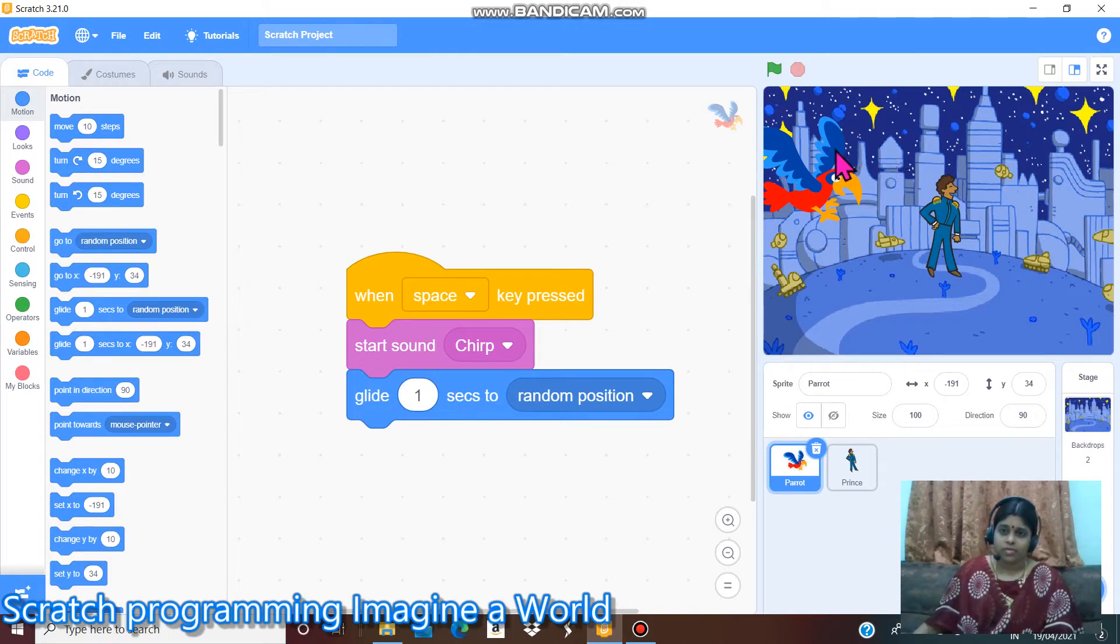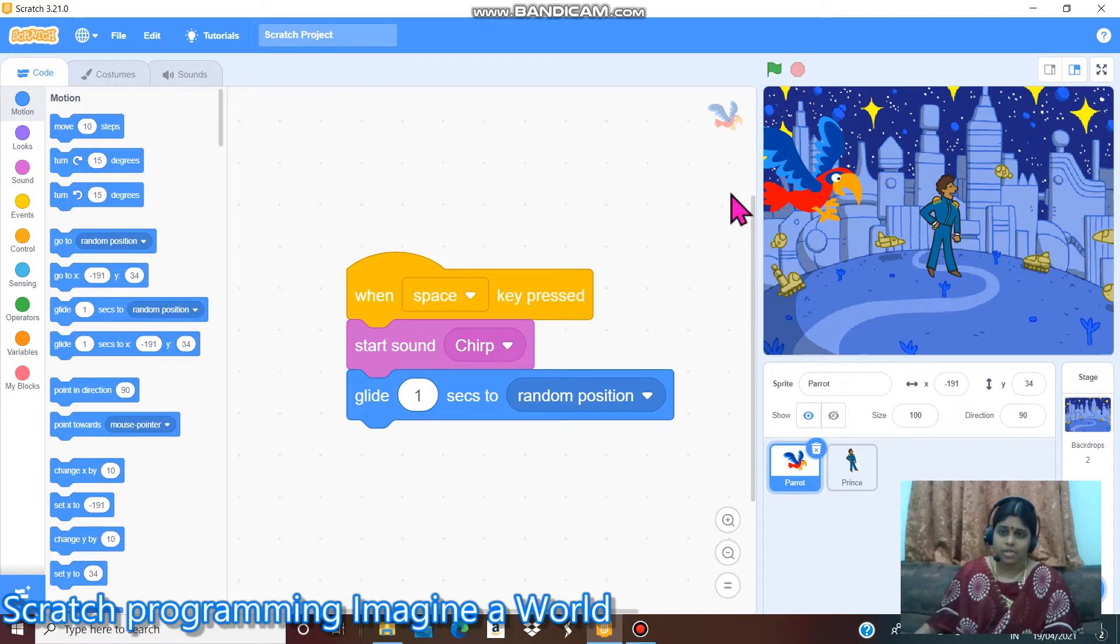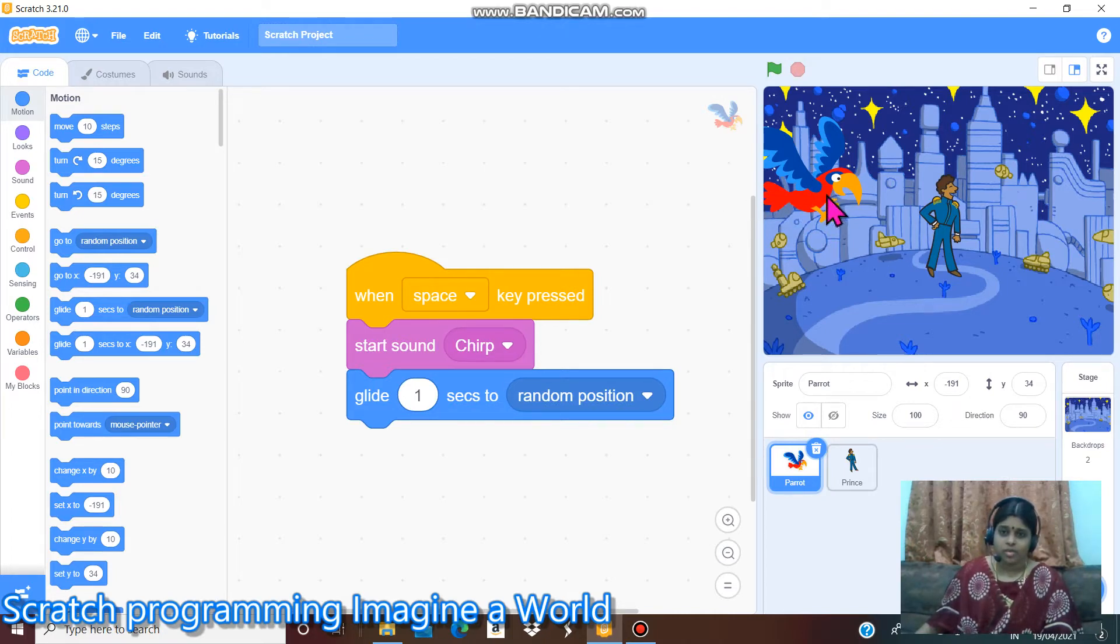First I'd like to thank my husband and my son for teaching me this programming. Let's go to this video.